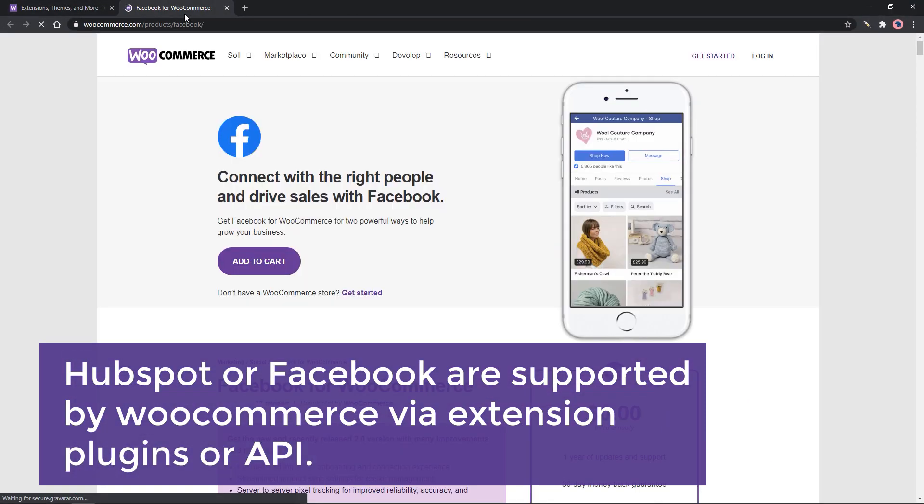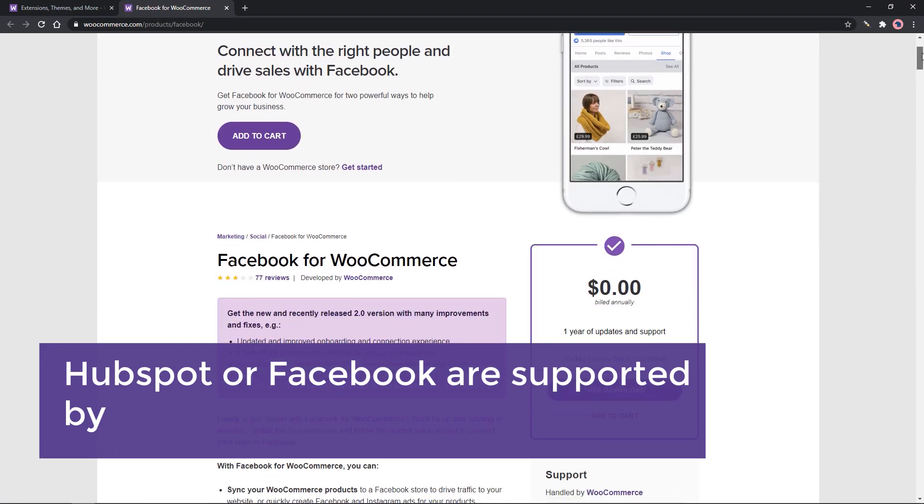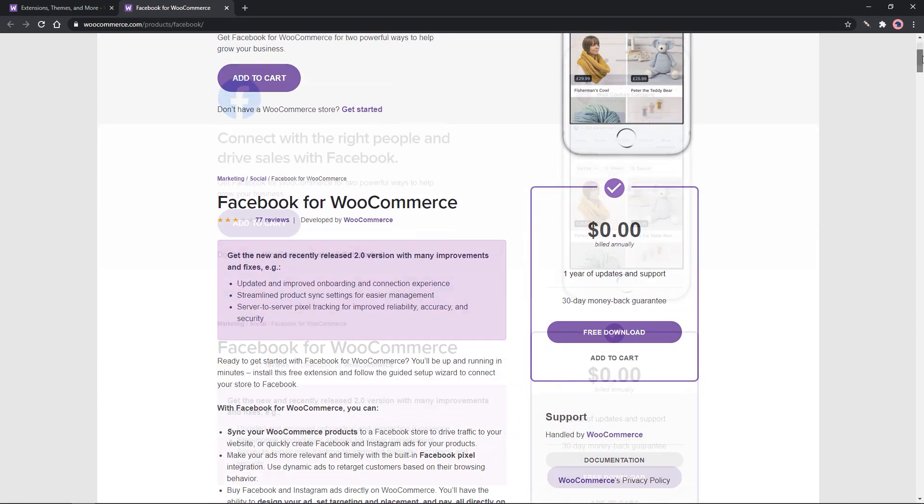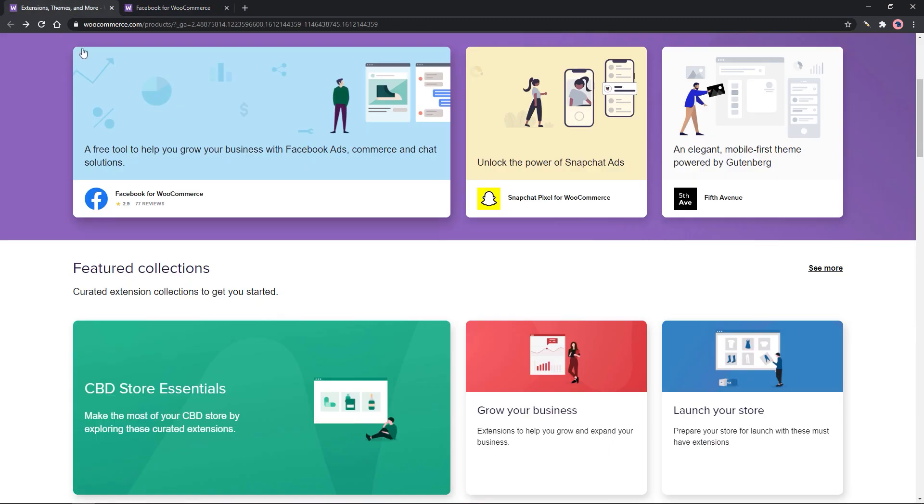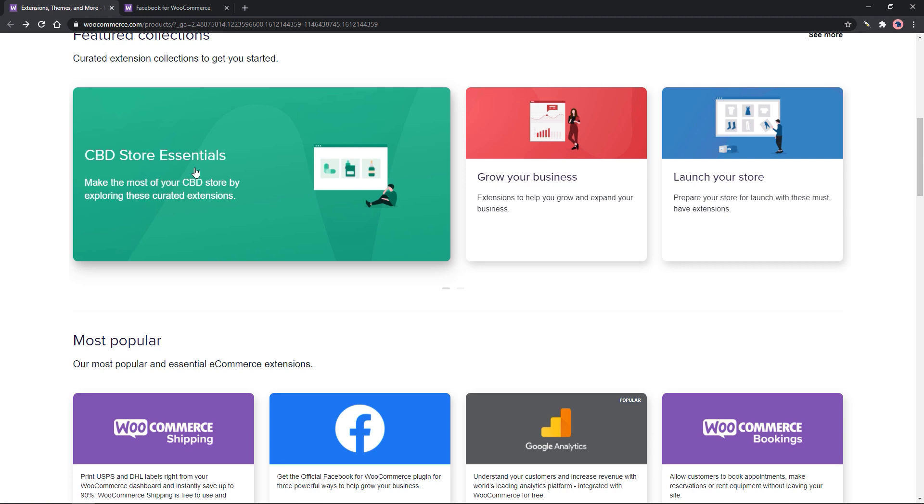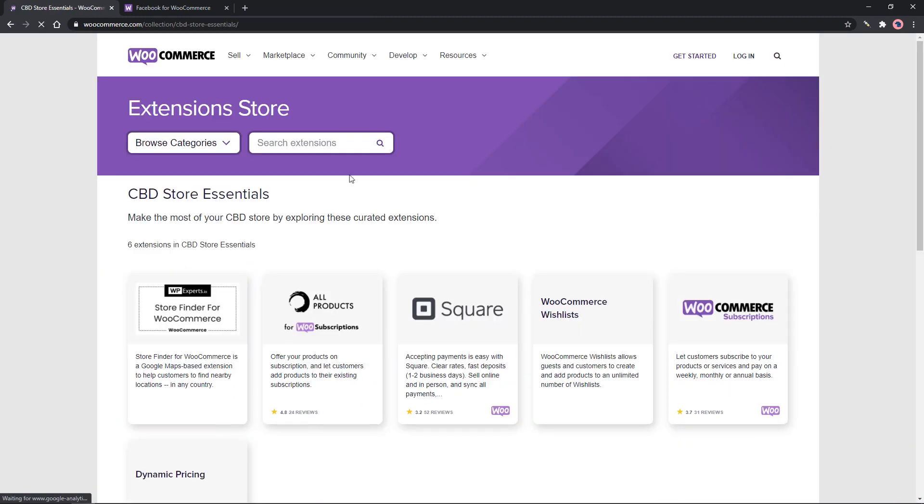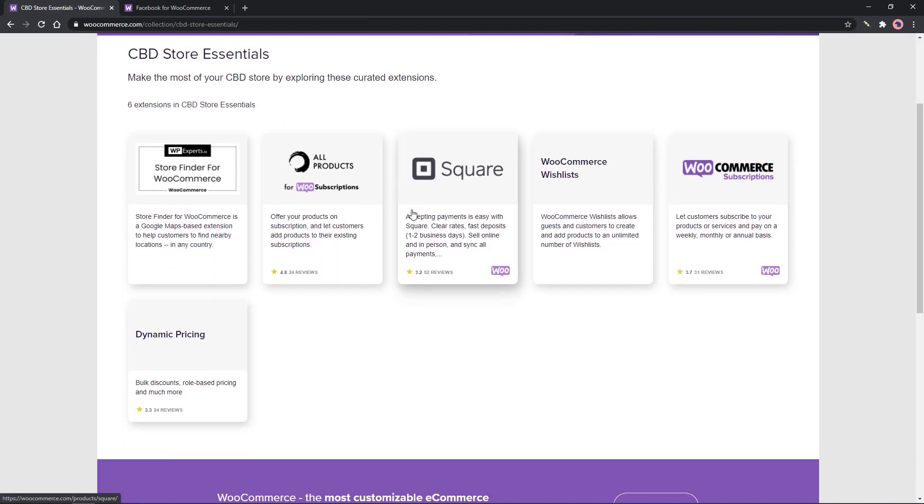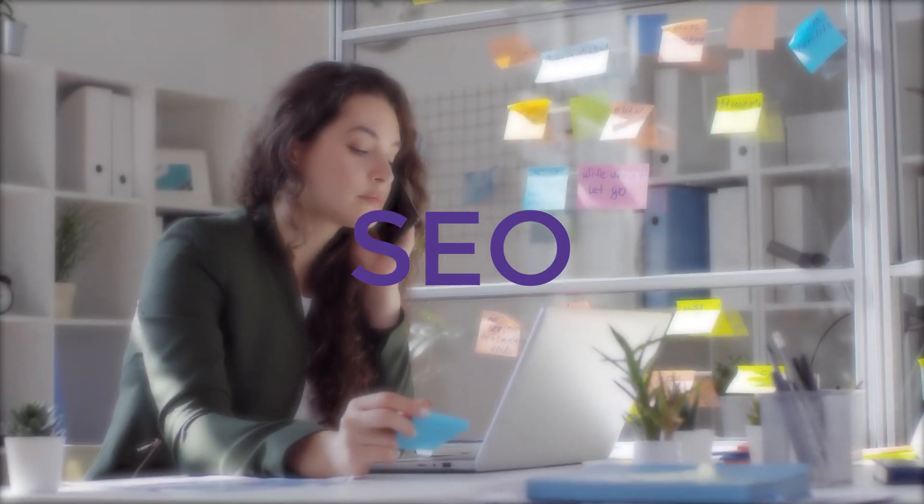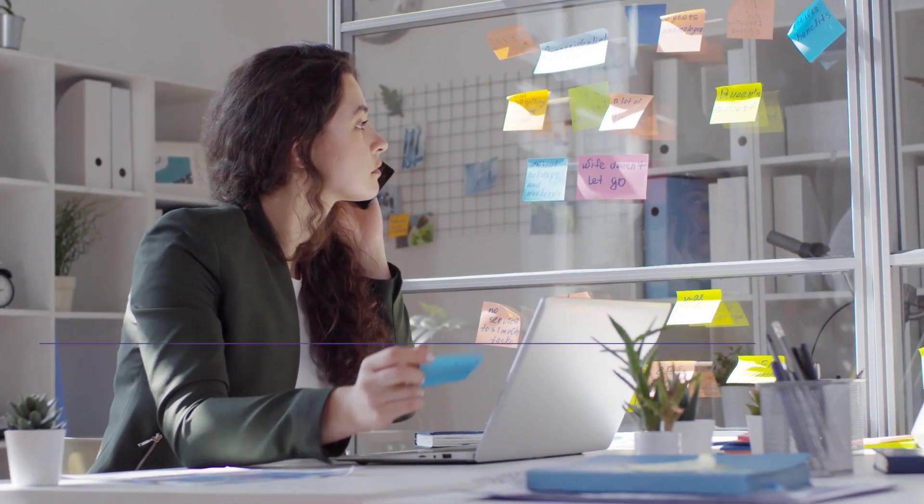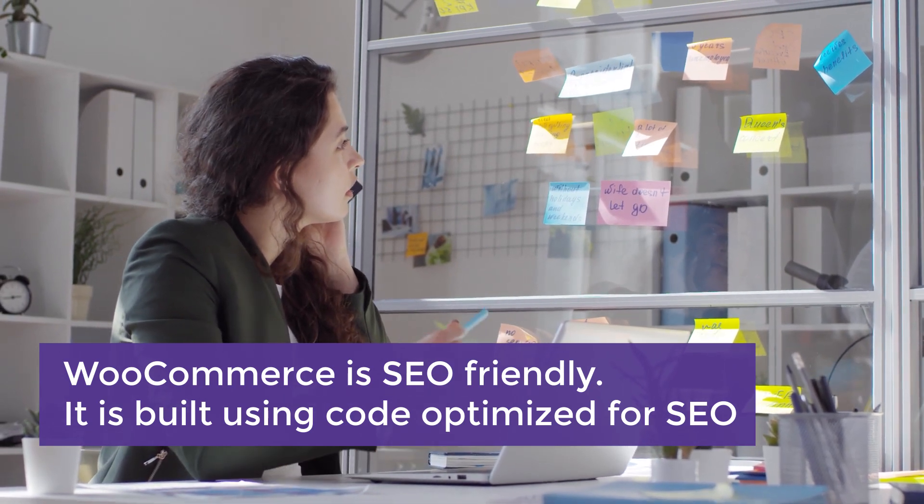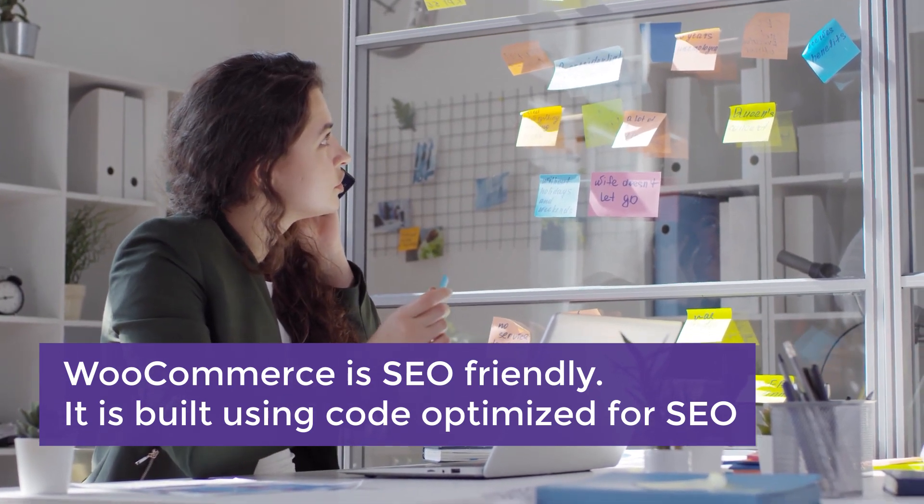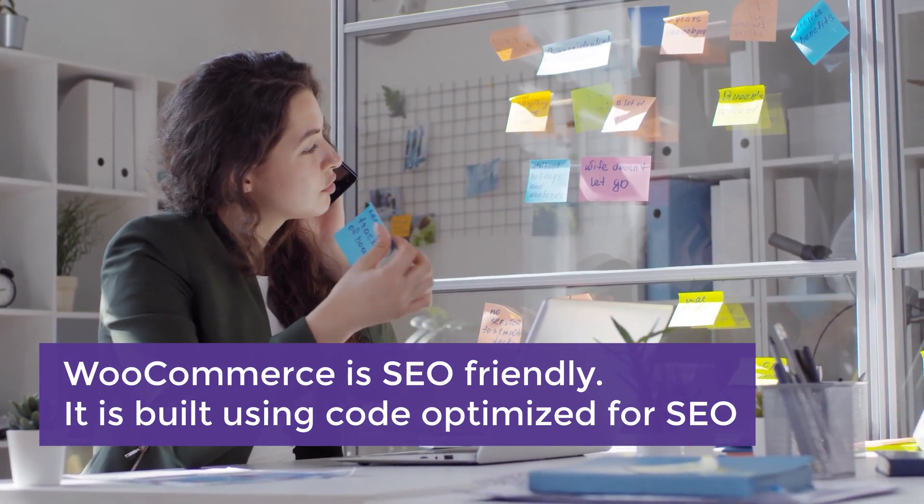by WooCommerce via extension plugins or API. The extension store offers hundreds of free and paid WooCommerce extensions across all your logistical, technical, and marketing needs. SEO: WooCommerce is SEO friendly. It is built using code optimized for SEO, although